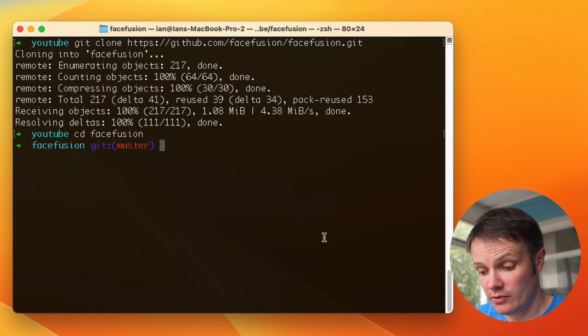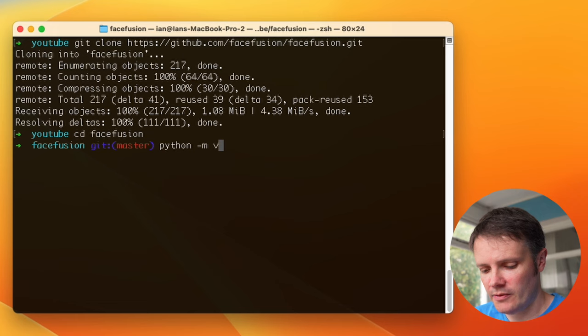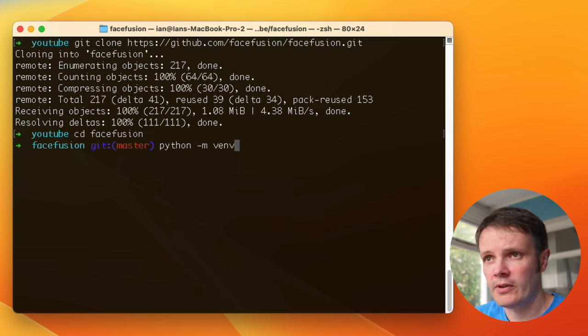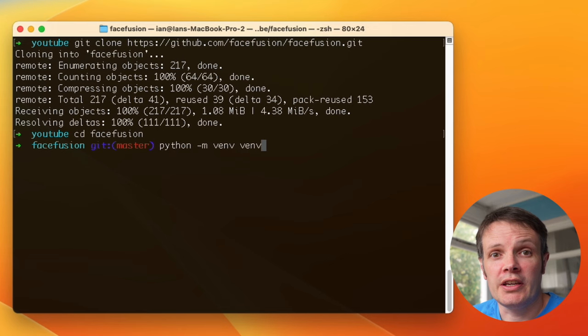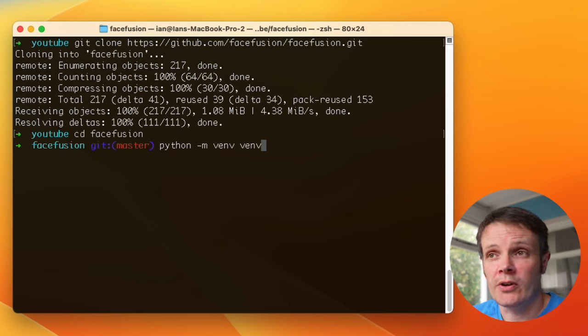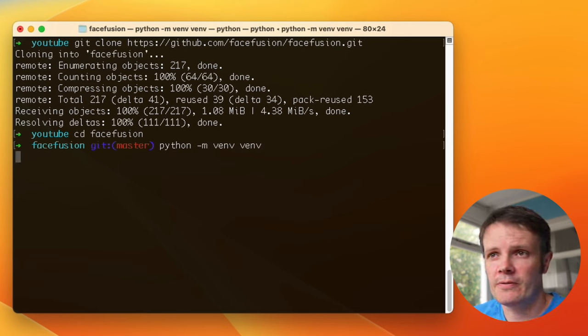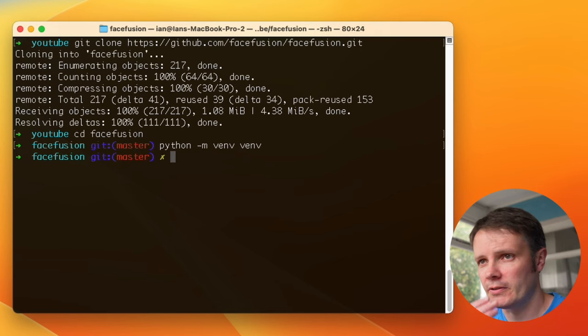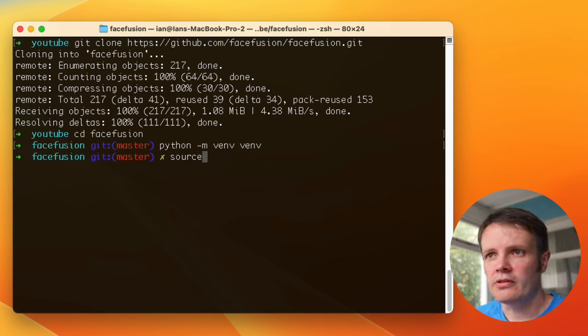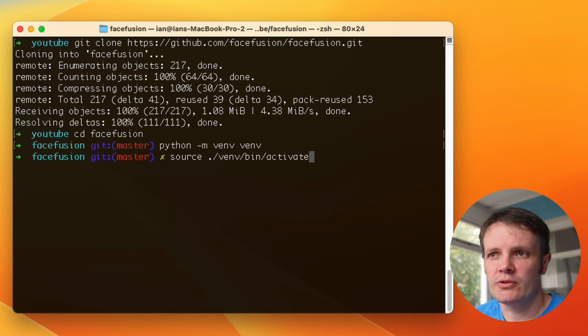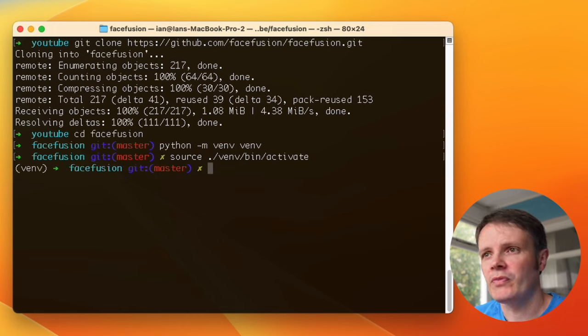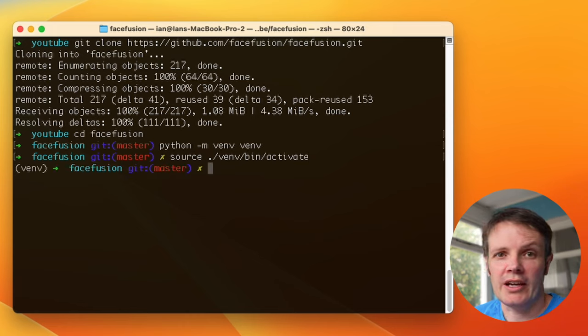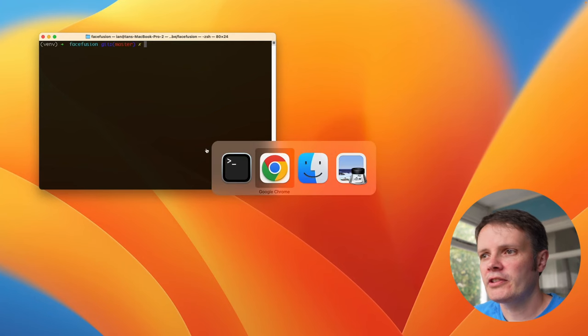So I'm going to create a virtual environment: Python -m venv venv. That creates a virtual environment using the venv module. It should appear in a folder within that directory, then we will source that with source ./venv/bin/activate and that activates that virtual environment.